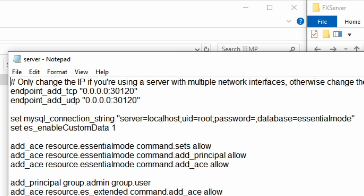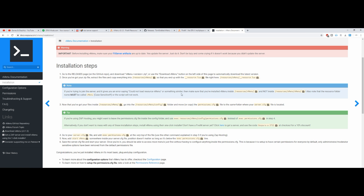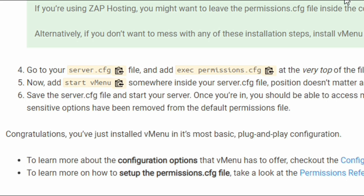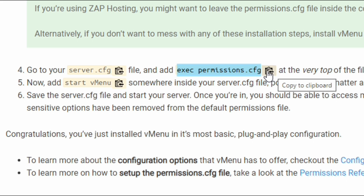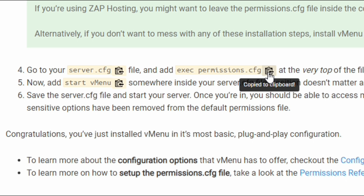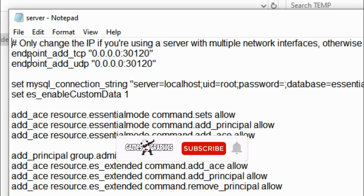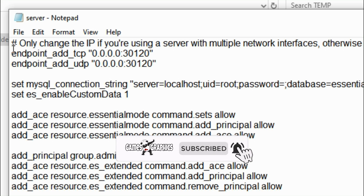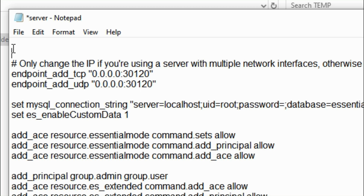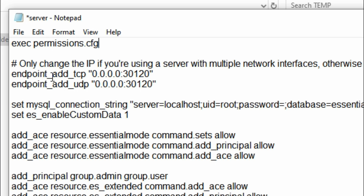Now let's go back to the installation page. If you go down to step number four, it's going to tell you to copy the permissions line shown there. You can click the clipboard icon and it will automatically copy it to your clipboard. Once copied, go back to your server.cfg window, go all the way to the top, place your cursor there, press enter twice, go up with the arrow key twice, and then paste what you copied — you should have exec permissions.cfg.